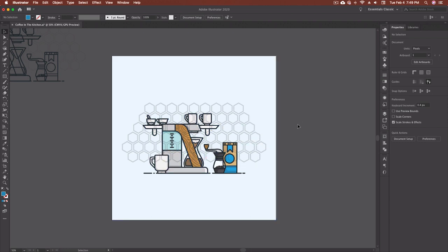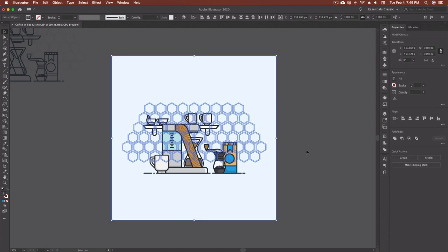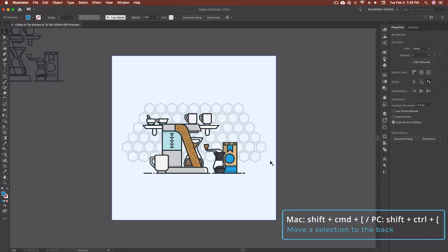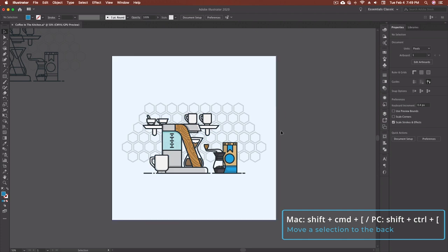So what I'll do is I'll actually highlight both of these and then I'm going to go shift command and my left square bracket. And what that's done now is actually put that at the back of the artboard.